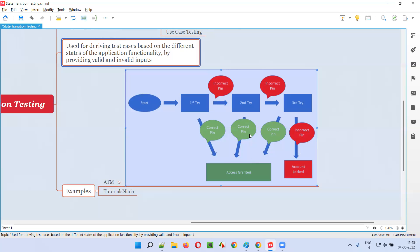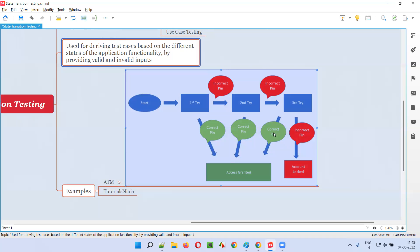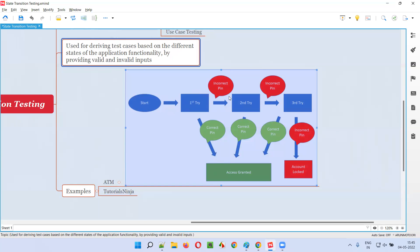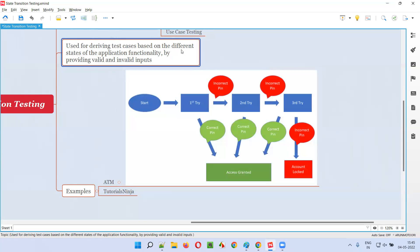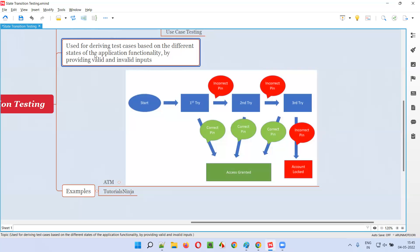So how many test cases did we get from this example? Four test cases. Using state transition testing, we derived four test cases based on the different states of the application functionality. We got different states by providing combinations of valid and invalid inputs, which got revealed by providing those combinations.